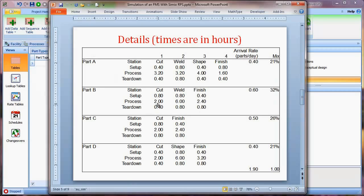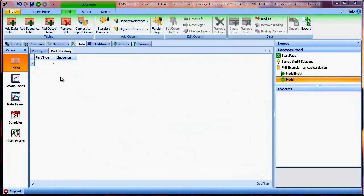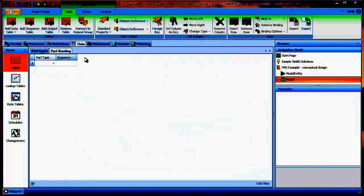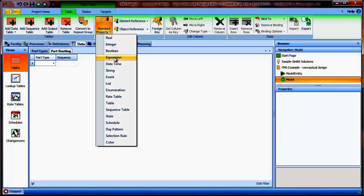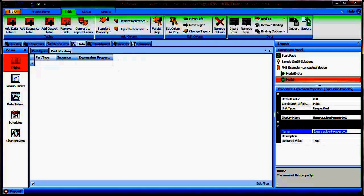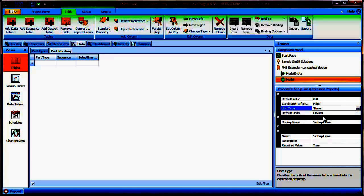Looking back at our part definitions, so far in our sequence table we've defined the part type and the station for the visitation sequence. We have three more items to define within each row: the setup time, the process time, and the teardown time. In our static queuing model we had deterministic values, but in our simulation model we'll want to incorporate randomness using Simio expressions. I'll add three additional columns, all of type expression — the first defined as setup time, in units of hours.